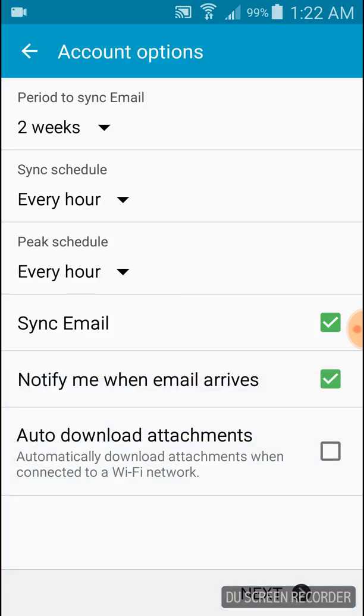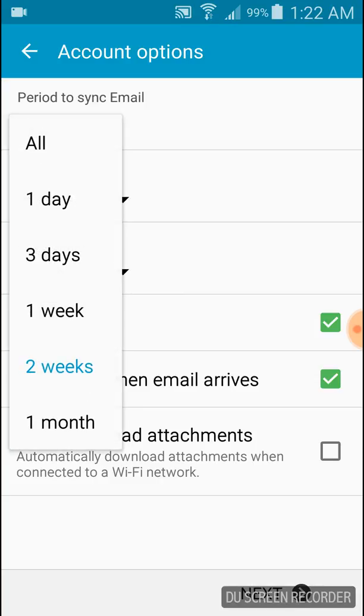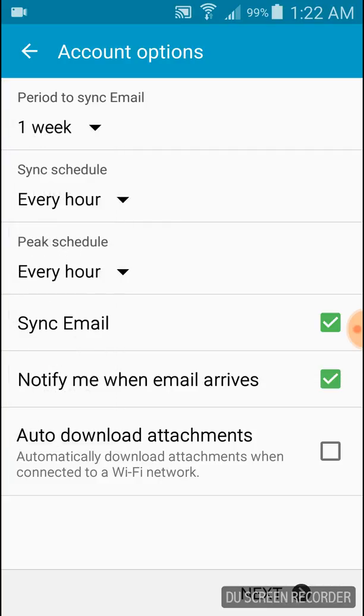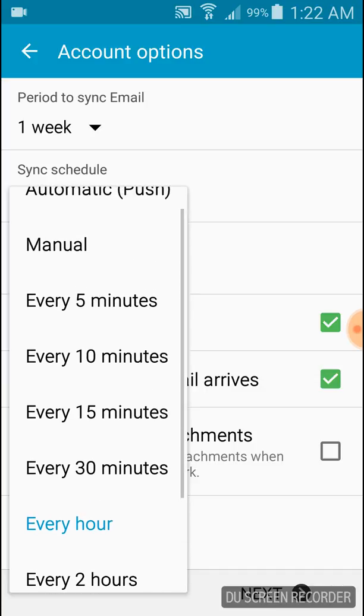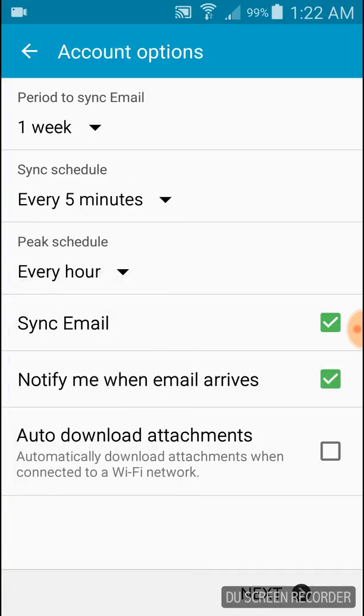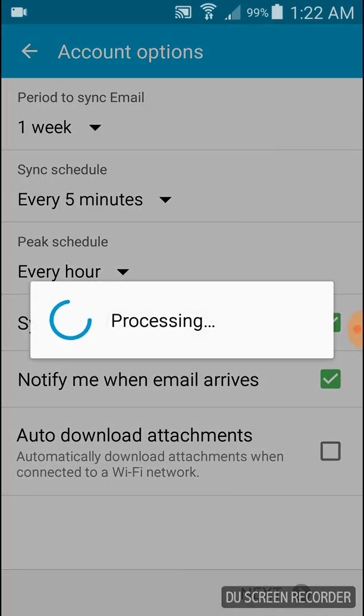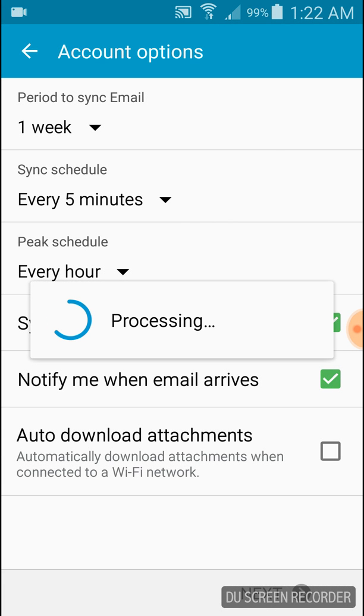Now just set the settings you want. I only want one week of emails to show in my inbox. I set that up and I want to check for emails every five minutes. Click next.